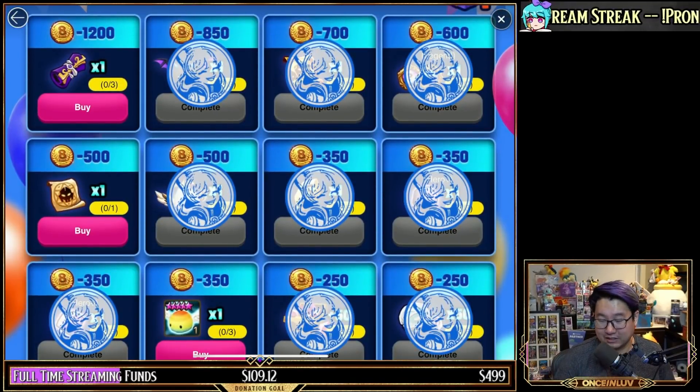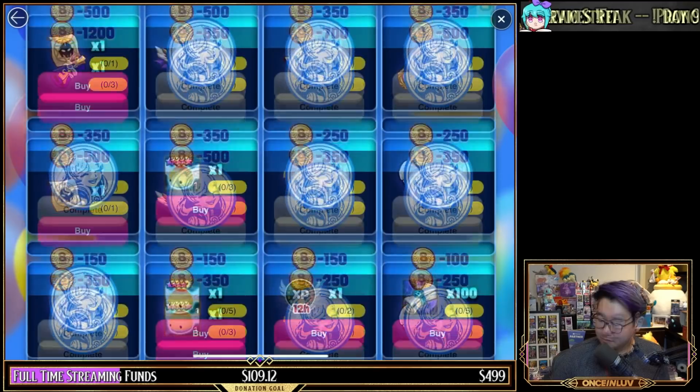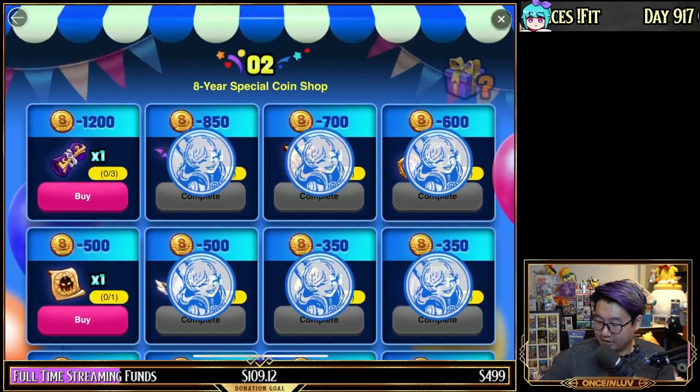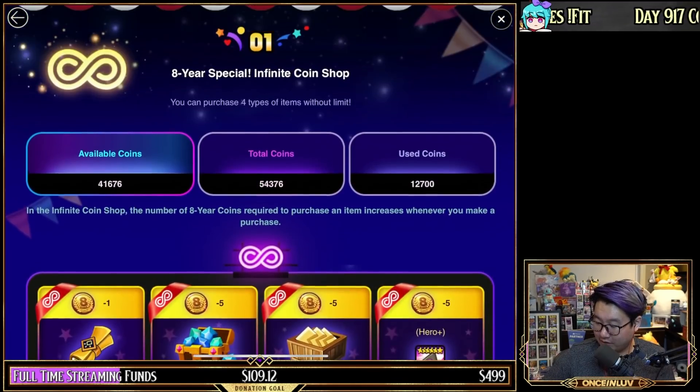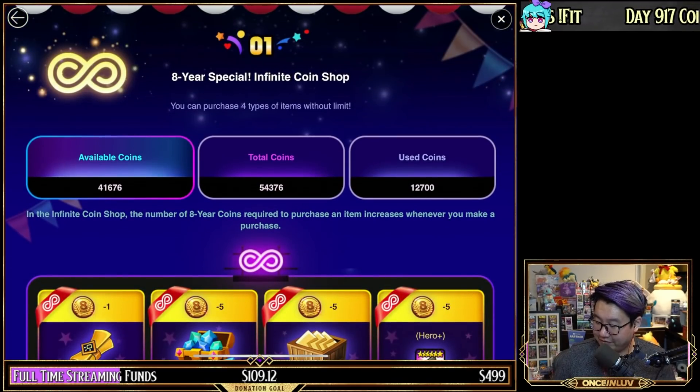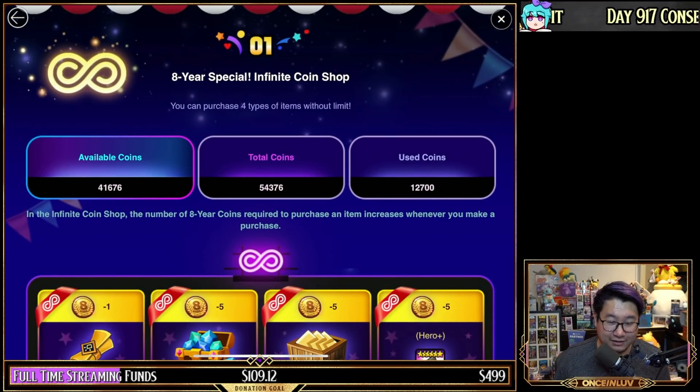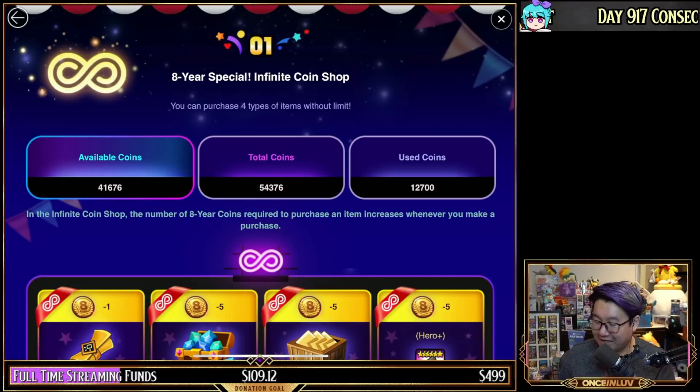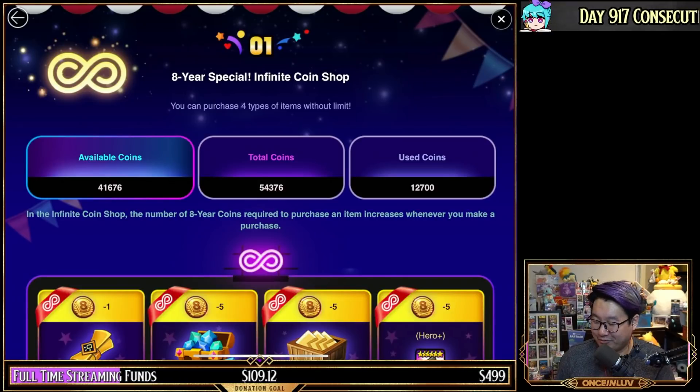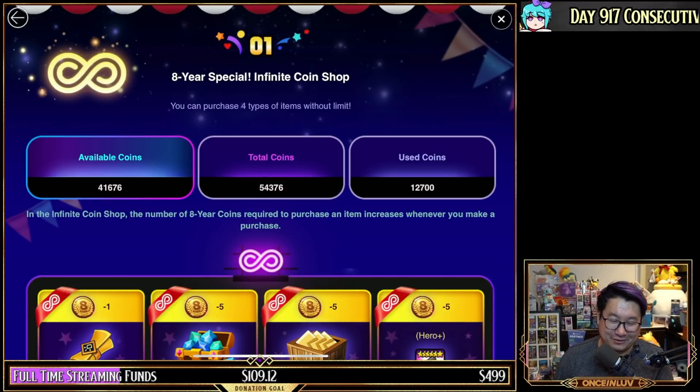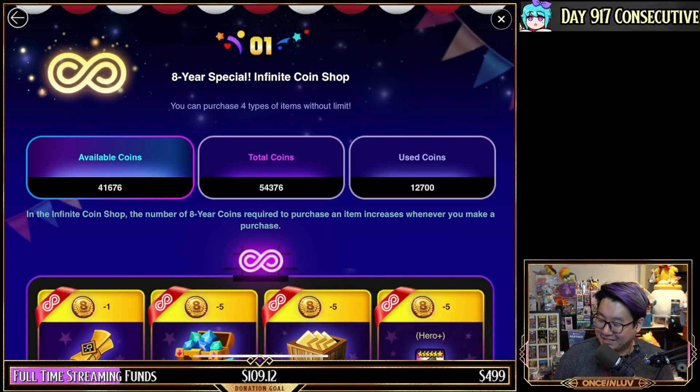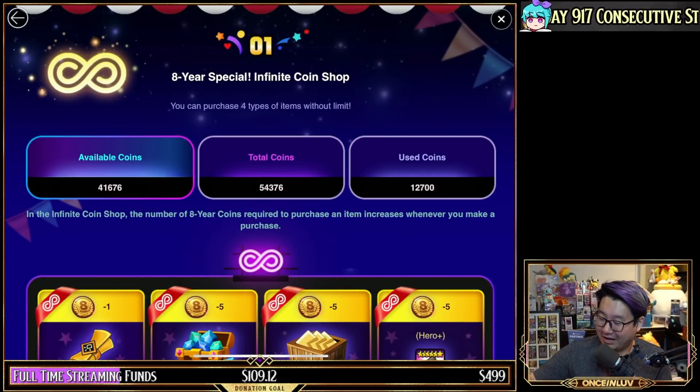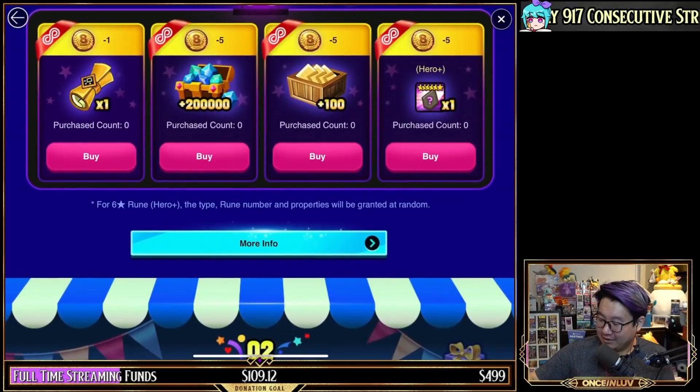Looking at all the things that I purchased, essentially what we're looking at is I've spent 12,700 coins. I'll be honest, I literally just added those numbers up with a calculator before I remembered that you could just go to the top of the screen.